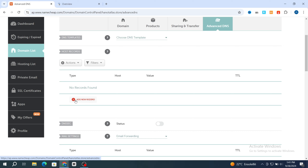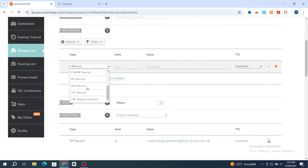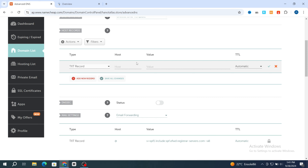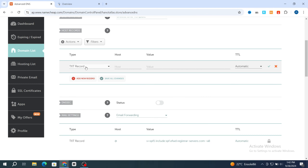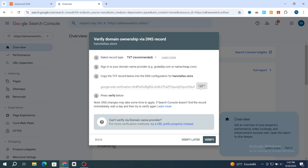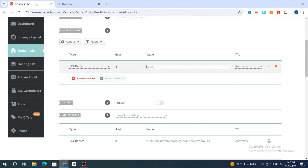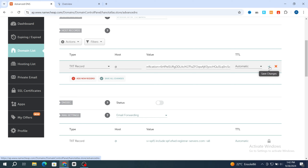Scroll to add a new record and hit on add a new record. Select the TXT record type. For the host, go back and copy it, then make sure to add at symbol (@). For the value, copy the code from Google Search Console and paste it. Set the TTL to automatic, then hit on save changes.